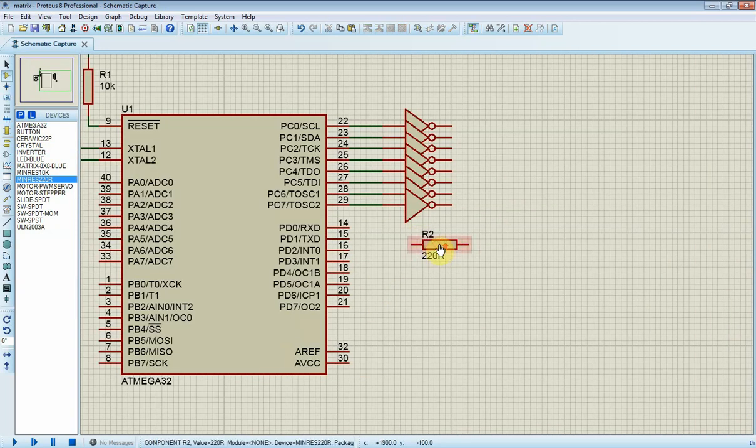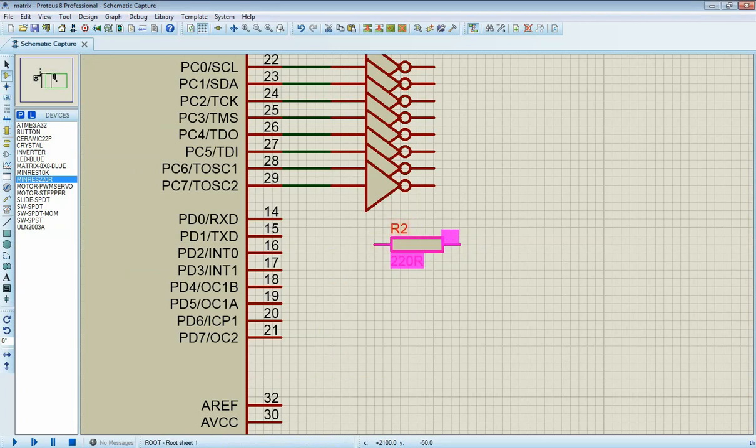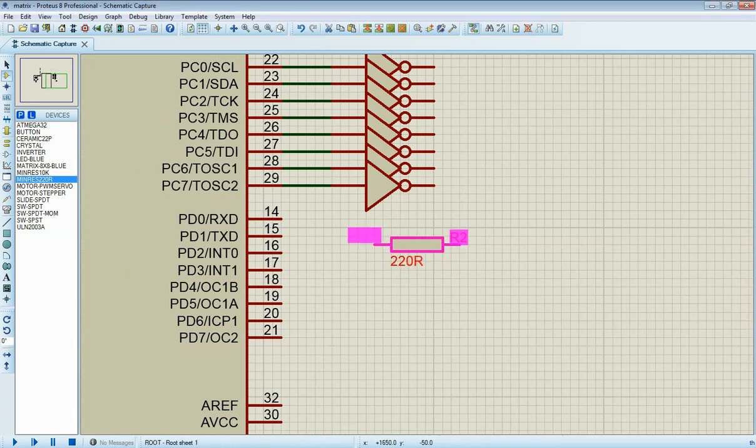Port D sends character pattern to the display. It needs 8 220 ohm resistors to cut down the voltage of the display.